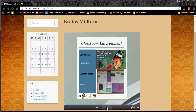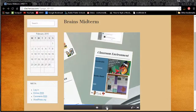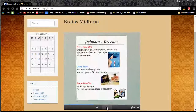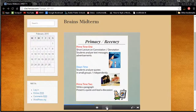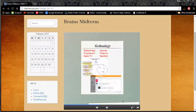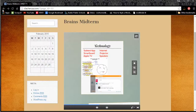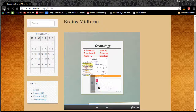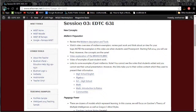You will be making something similar for your midterm presentation. Don't worry if some of the concepts that you are seeing here are new to you — you will learn them all before the presentation.